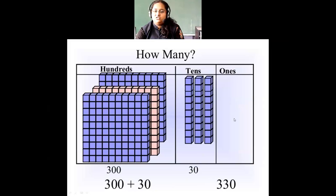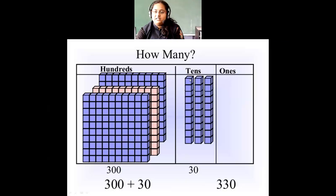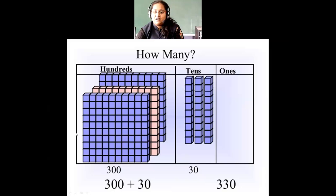Coming to the next three-digit number: in the ones place there is nothing, so ones place is 0. Then tens place — again I have three tens. Each block has 10, so 10 plus 10 plus 10 is 30. Three tens are 30, and here I have three hundreds. Each square has 100 blocks and there are three squares. So 300 plus 30 is 330.